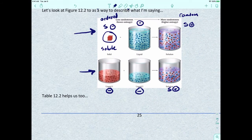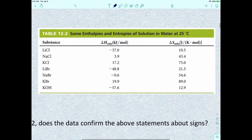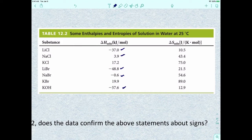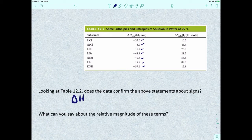We can also look at this as a table of certain enthalpies and entropies. For lithium chloride, the enthalpy of solution is negative 39.0 kilojoules per mole and the entropy is positive 10.5. For KCl, the enthalpy is positive 17.2 kilojoules per mole and the entropy is 75 joules per K·mol. Looking at the table, the enthalpies can be positive or negative, but all of the entropy values are positive.